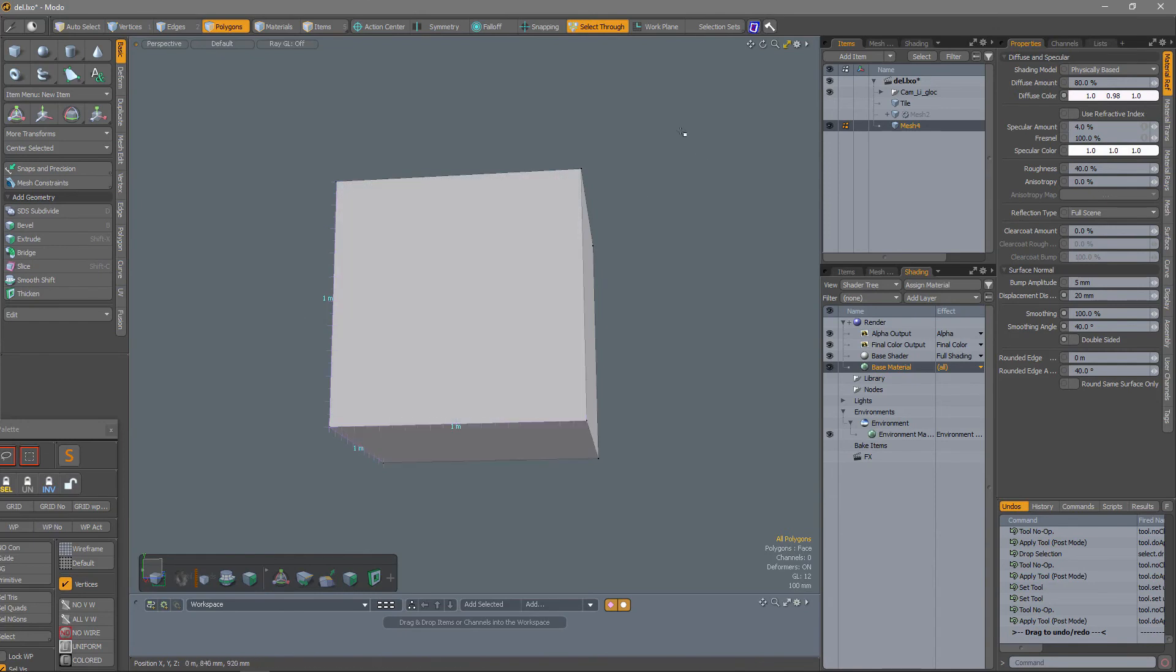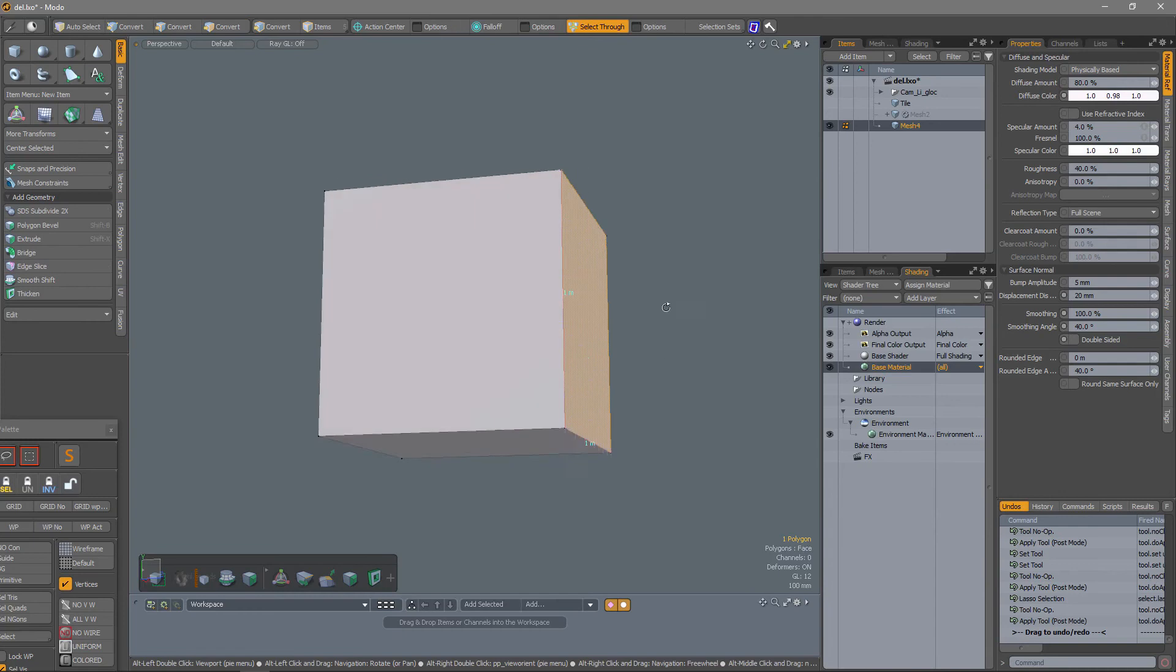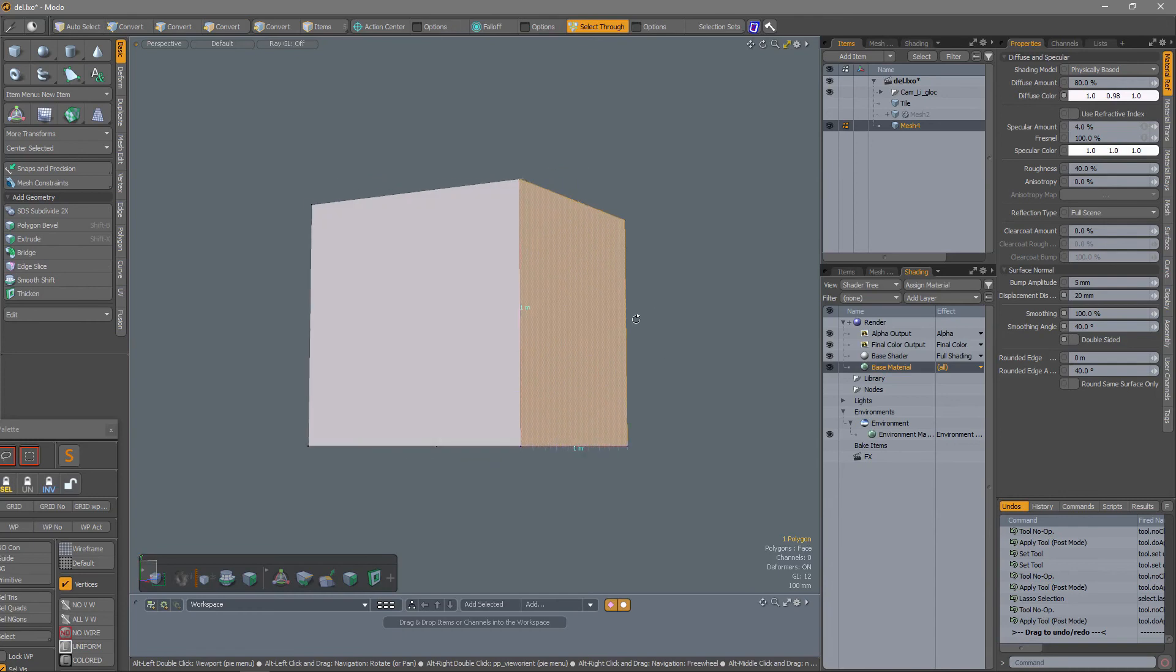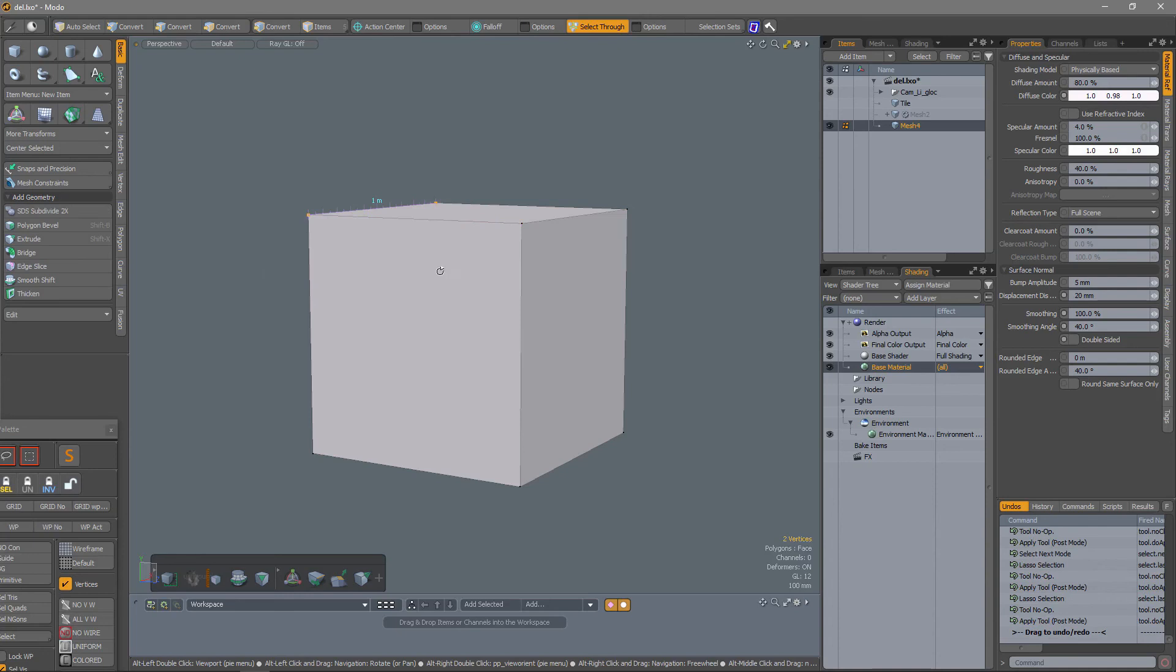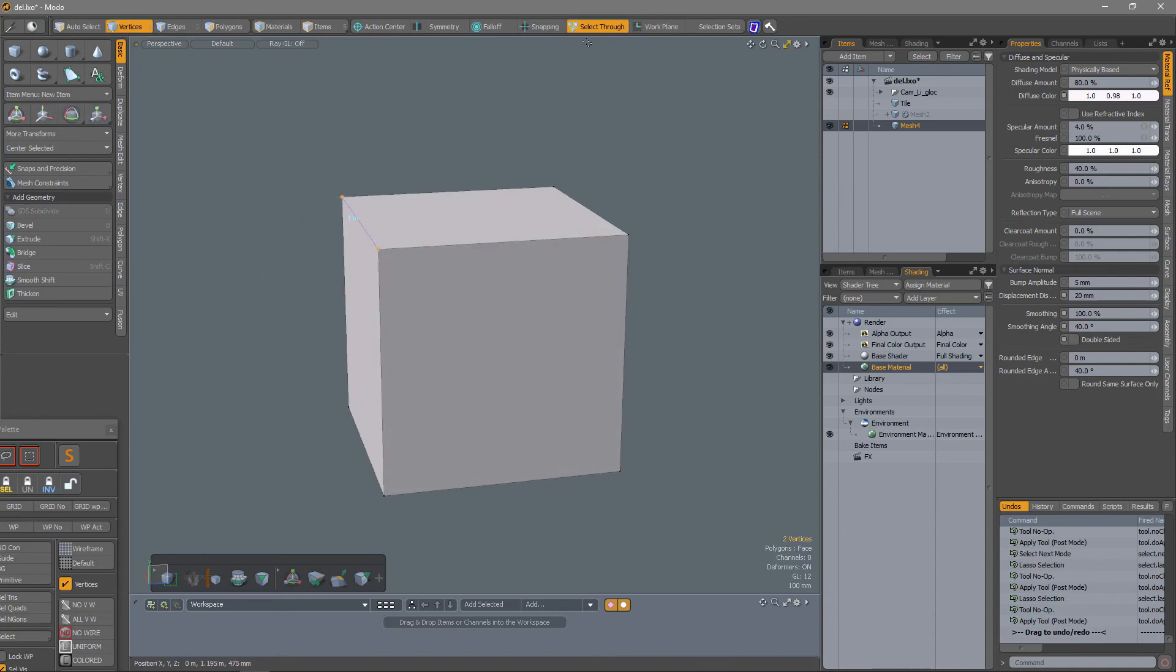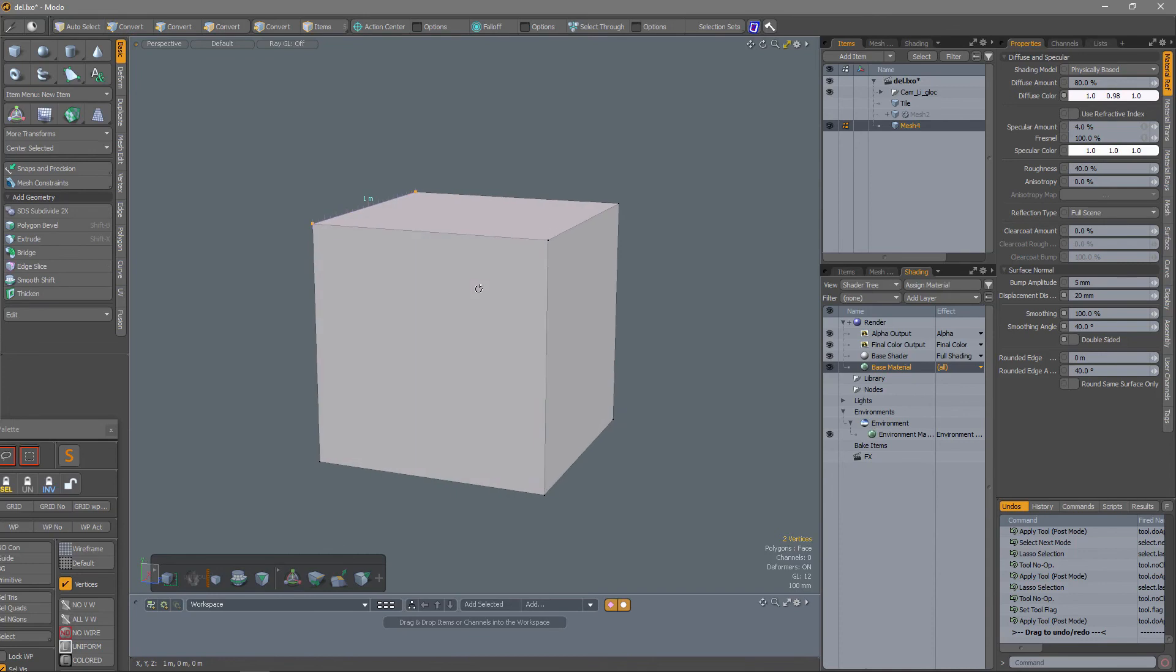When I make a selection, I'm only getting dimensions for that selection, as you can see. Now if I turn off Select Through, then I can't make any selections.